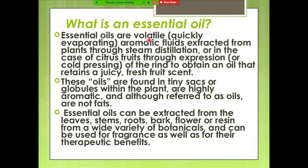What do you mean by essential oil? These are all the volatile compounds — quickly evaporating compounds. These are the aromatic fluids extracted from the plant through steam distillation or any other distillation method. These oils are found in the tiny sacs or globules within the plant. They are highly aromatic, and although referred to as oils, these are not true fats. Essential oils can be extracted from the leaves, stem, root, bark, flower, resin — a wide range of botanical plant materials.